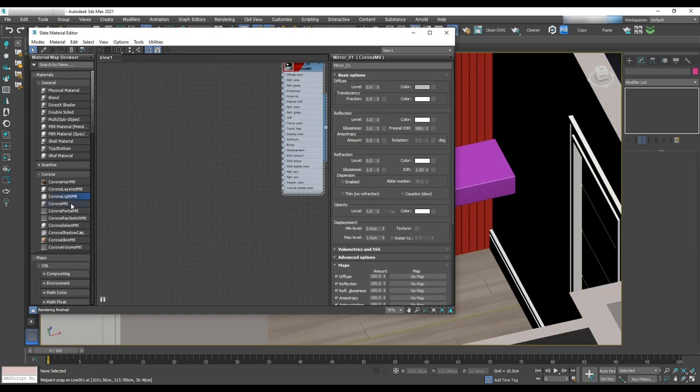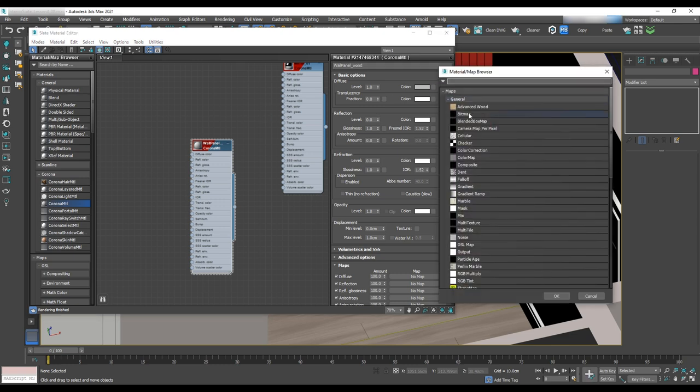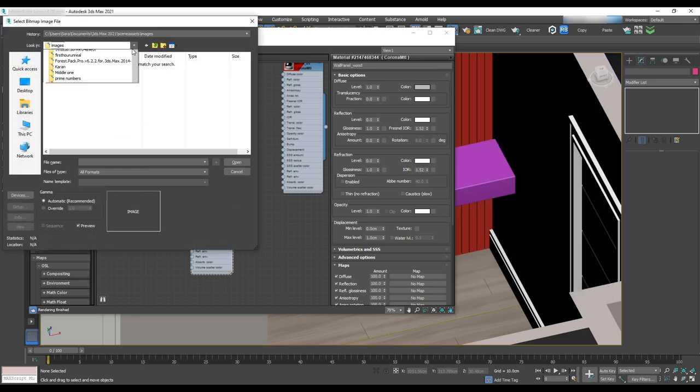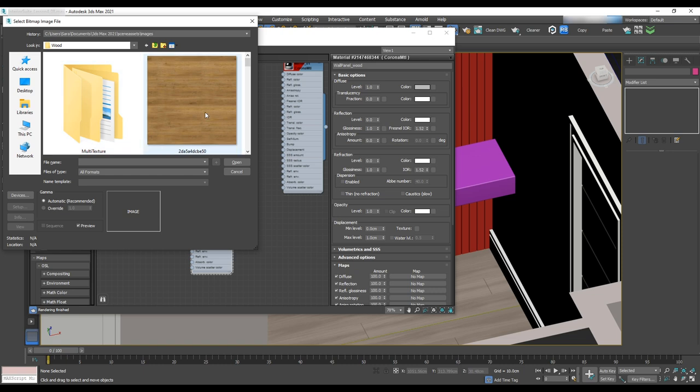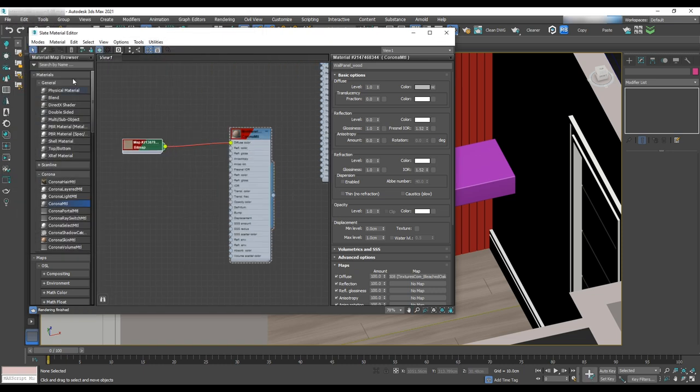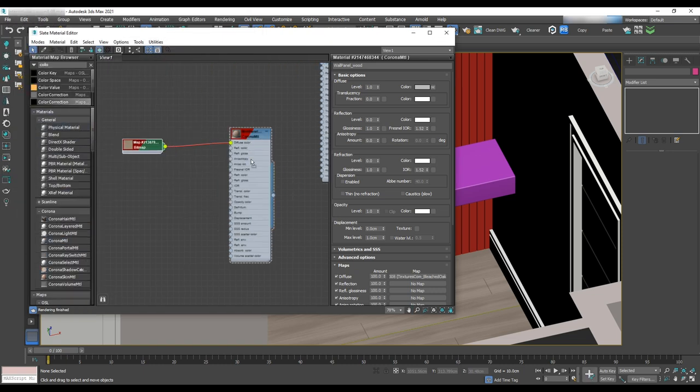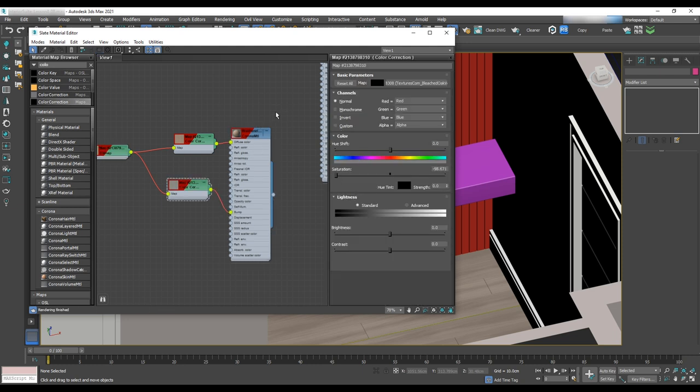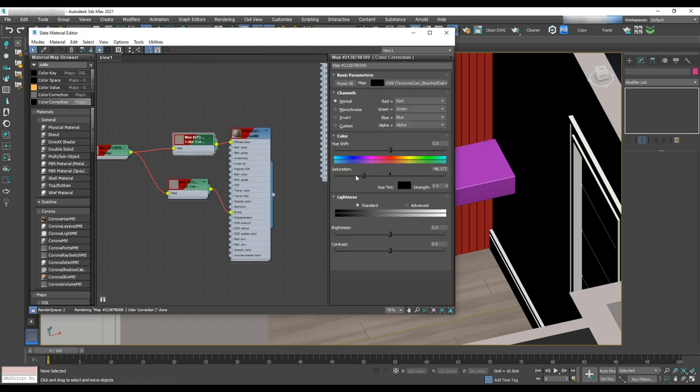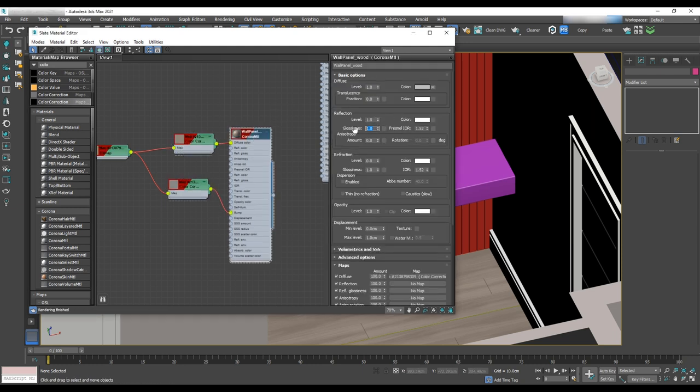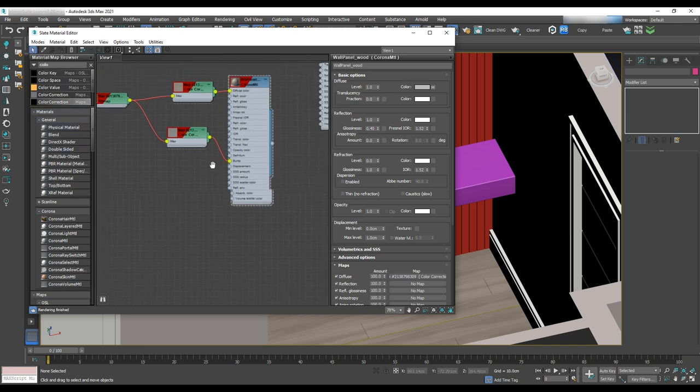Now we are going to texture. First, we'll grab a Corona material and a wood texture. Assign it to the diffuse. With color correction, we'll make it less saturated and assign the same texture and desaturate with color correction to the bump map. Let's set the glossiness of the material to 0.45.